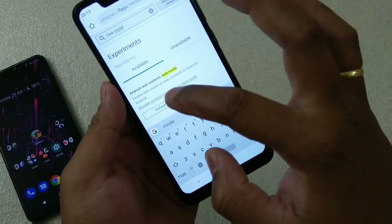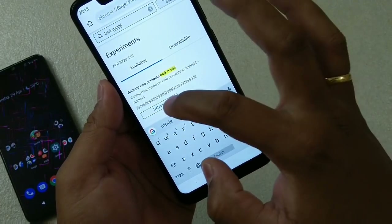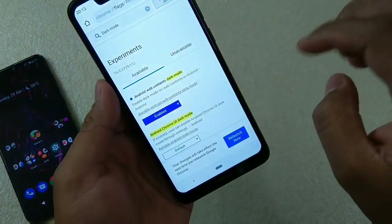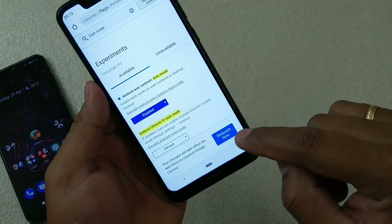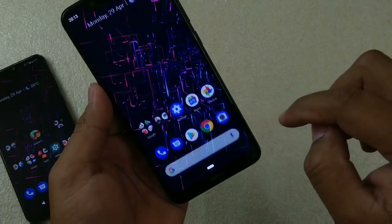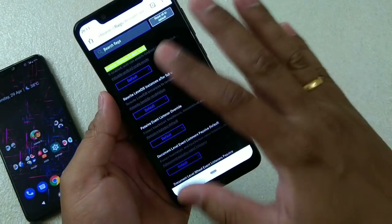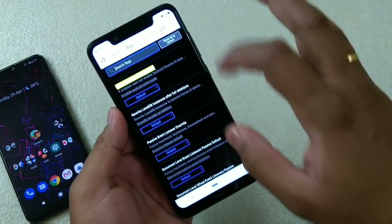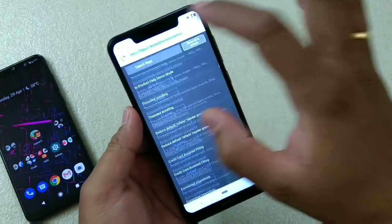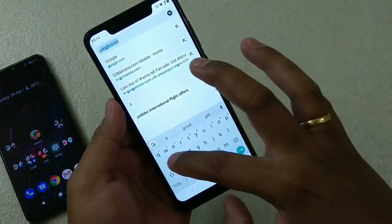You can see the dark mode option there. All you have to do is change it from default to enabled. It will ask you to relaunch the app — just do that. Once it's done, you can see that the theme is now black and dark.